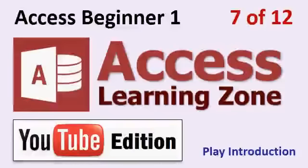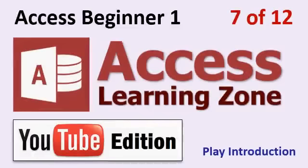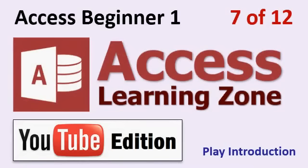Welcome to Microsoft Access 2013 Beginner Level 1, brought to you by AccessLearningZone.com here on YouTube. This video is Lesson 7 of 12, plus an introduction. If this is the first video you're watching in the series, click on the link shown to start this course from the beginning. Otherwise, we'll start Lesson 7 right now.